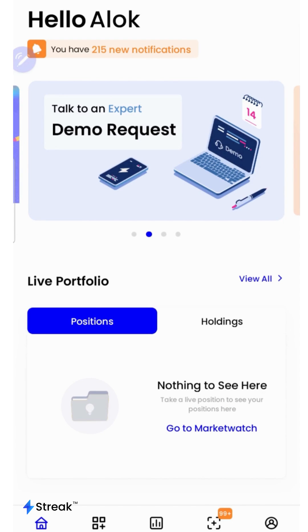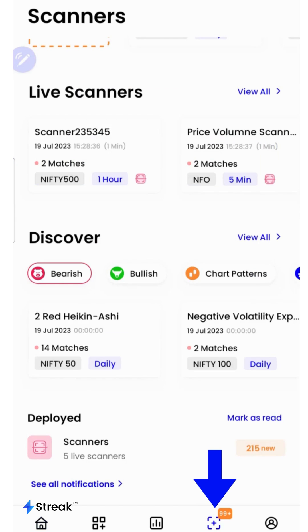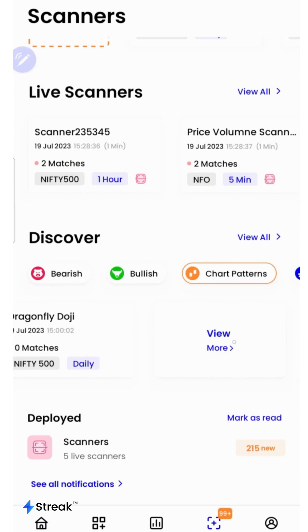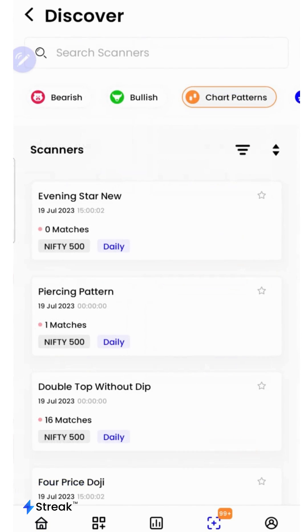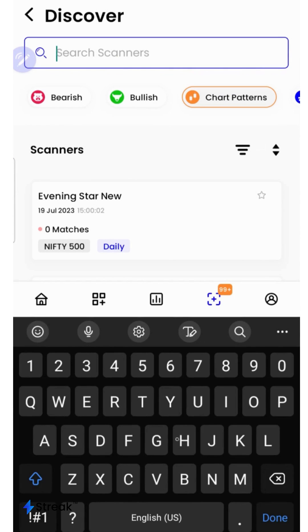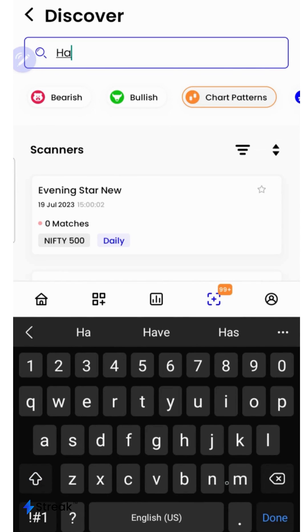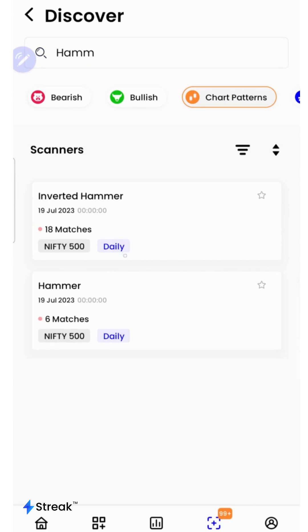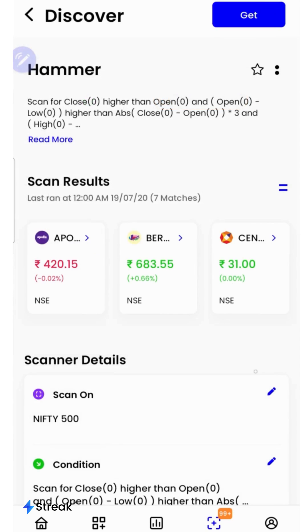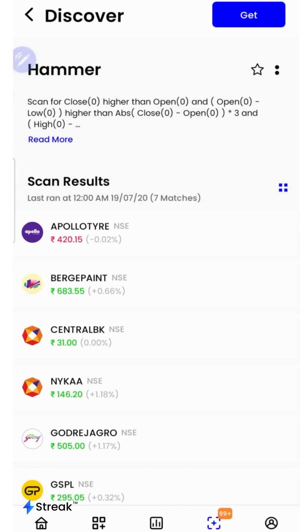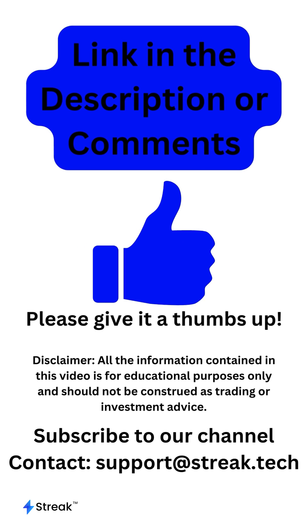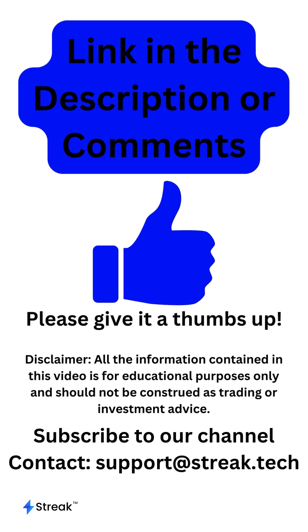Once we are on the homepage of the streak app, we'll click over here to go to the scanners, select chart patterns, scroll, click on view more, and then we'll search for the hammer pattern and select it. Here's a list of stocks forming the hammer pattern. Click on the link in the description or the comments to check out the scanner.